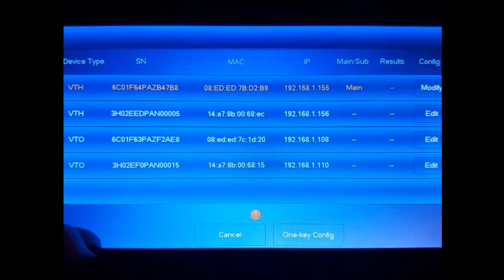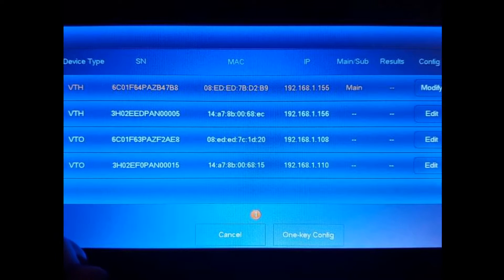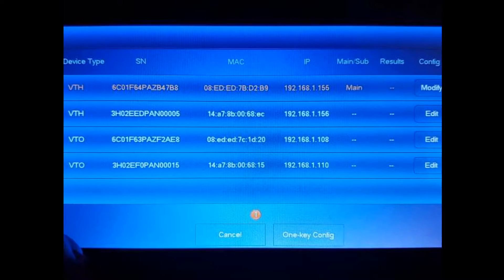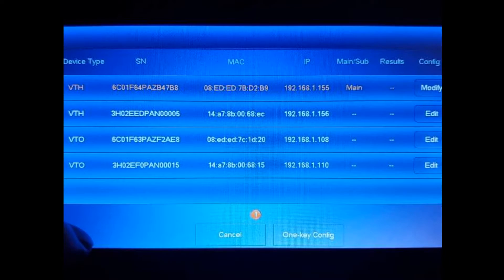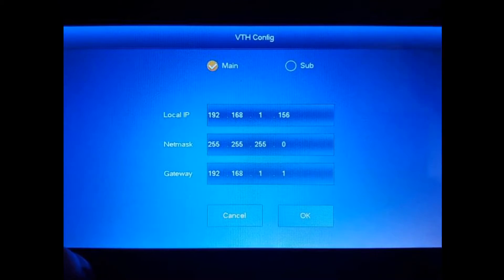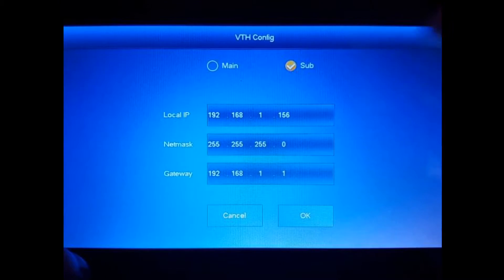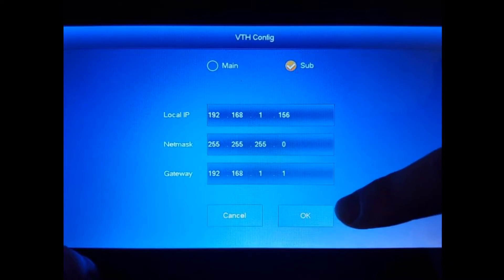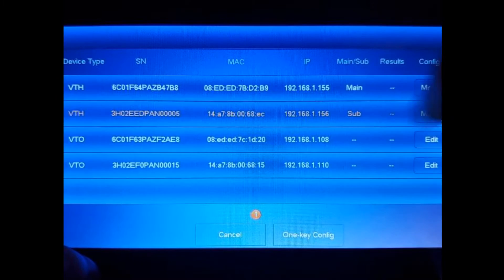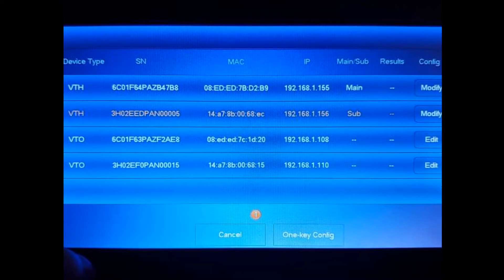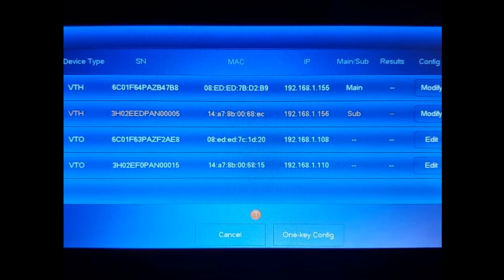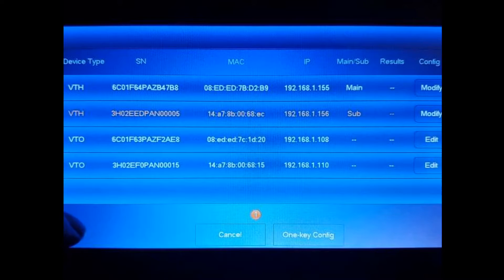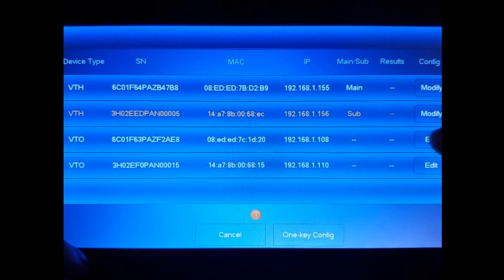Under the second VTH, it's ending on 156. No IP conflict. We're going to assign this to be a sub and we hit okay. So now we have our main and our sub for the VTHs. Now we're going to go to the VTOs and we're going to start with VTO ending on 108. And we're going to assign this the main VTO.